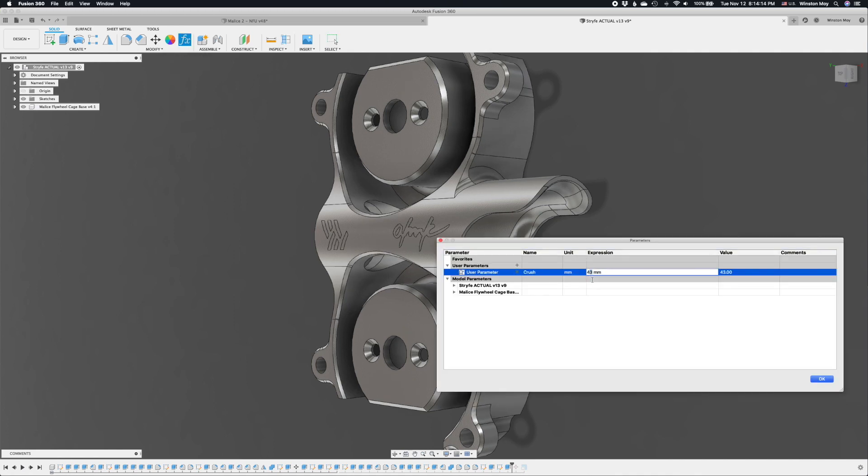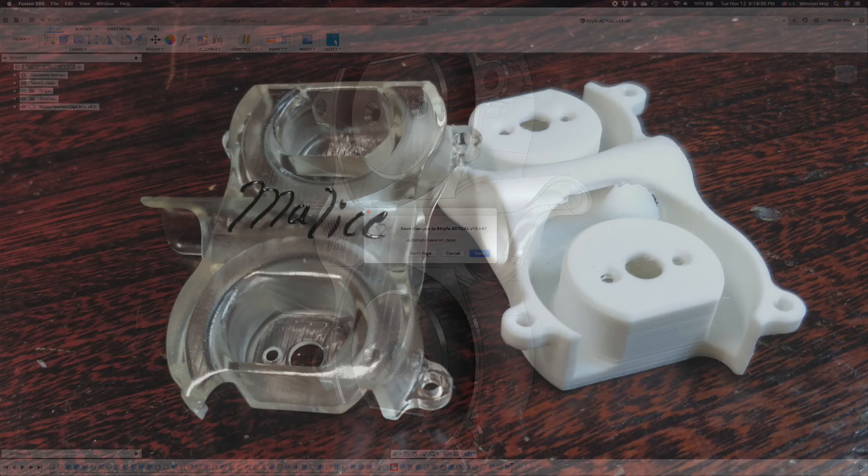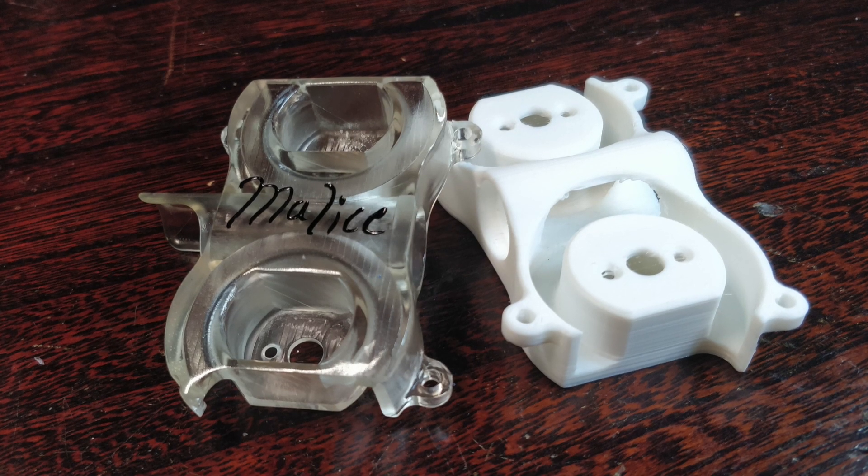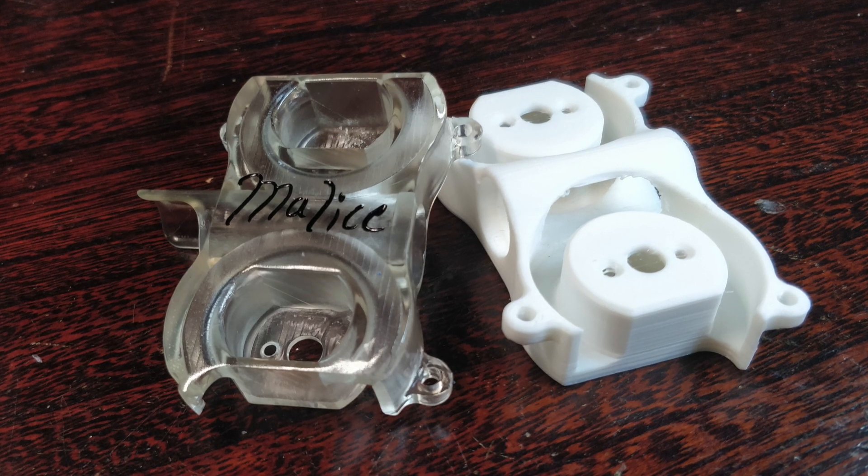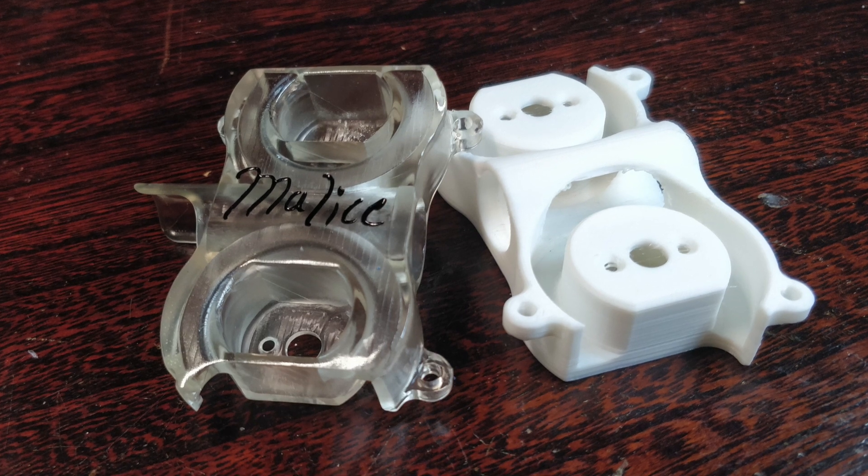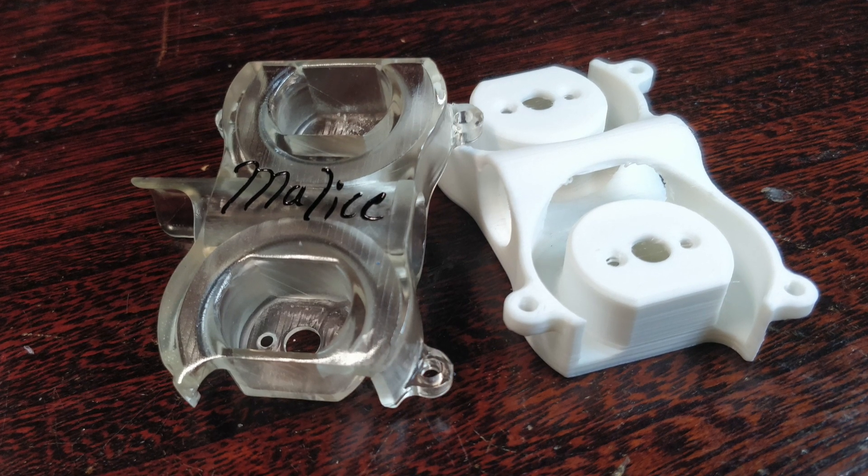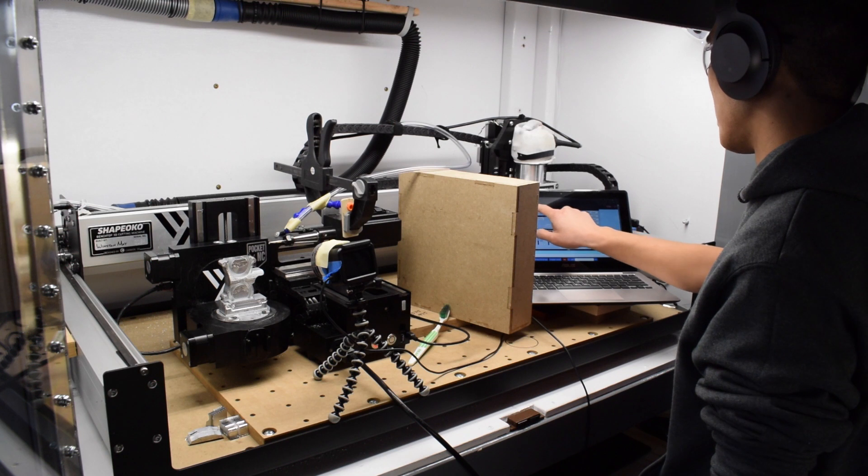Now, for all its brilliance, machinability isn't exactly one of the Malice's strong suits. Most hobbyists will print or resin cast flywheel cages, but I really wanted to take this to the next level. I couldn't not machine it out of aluminum. And to do that, I figured the best way was with a 5-axis CNC.